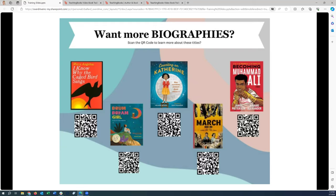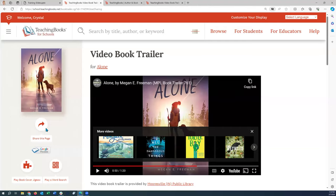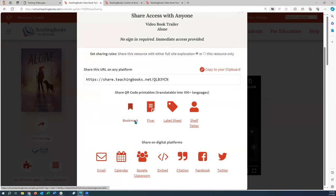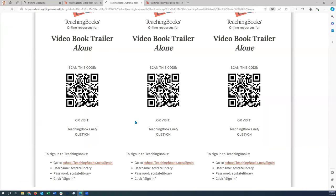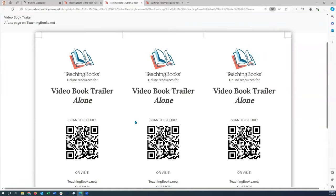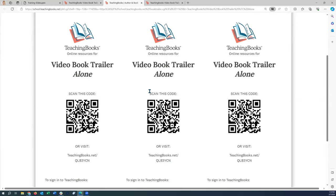If you want to use the QR codes, you can also just print the bookmarks. They come on a page with three, ready to be printed. You could have them sitting next to the books so patrons can scan the code or go to the link, and they can take the bookmark home to explore the resources that go with the books.